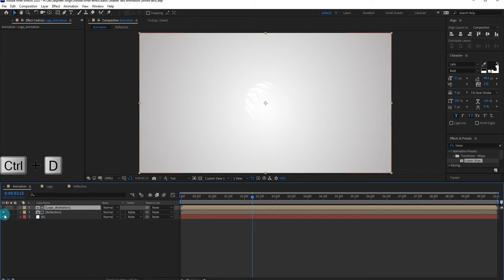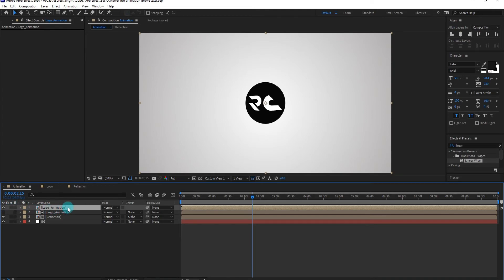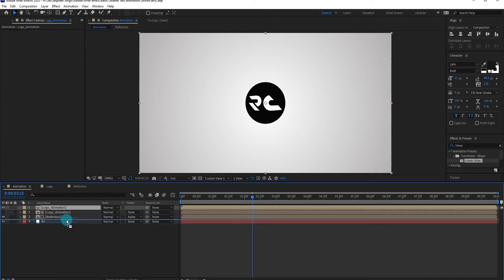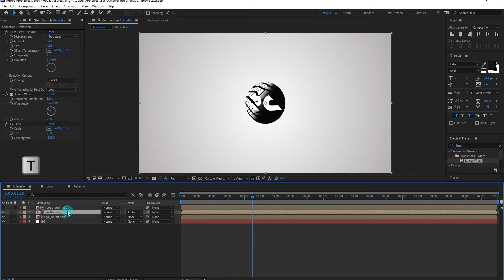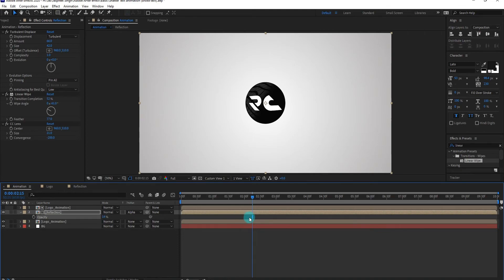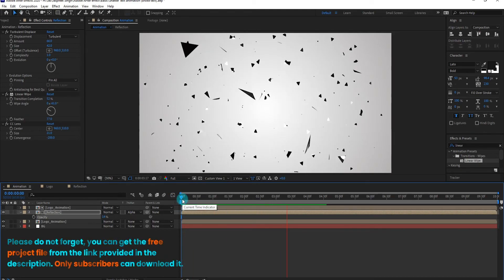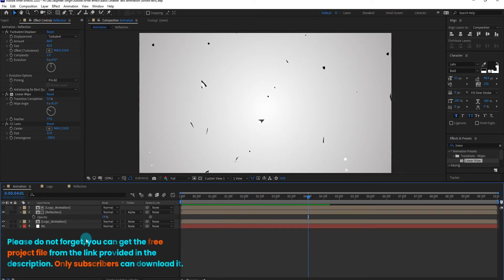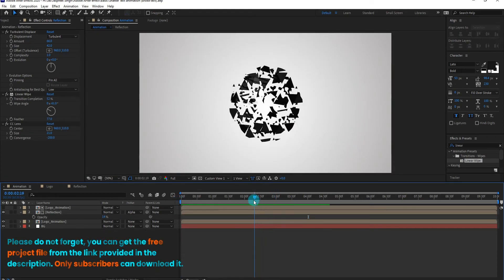Now we duplicate the logo animation composition and bring it to down. Select the reflection layer and press T. Now we decrease the opacity. Please do not forget, you can get the free project file from the link provided in the description. Only subscribers can download it.